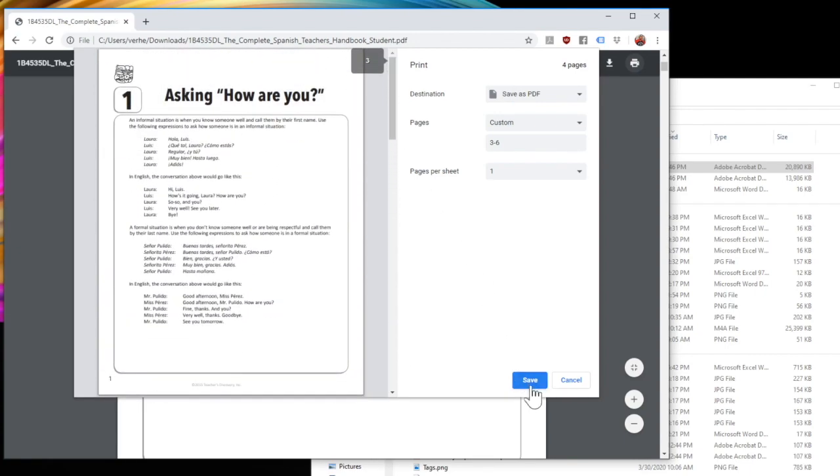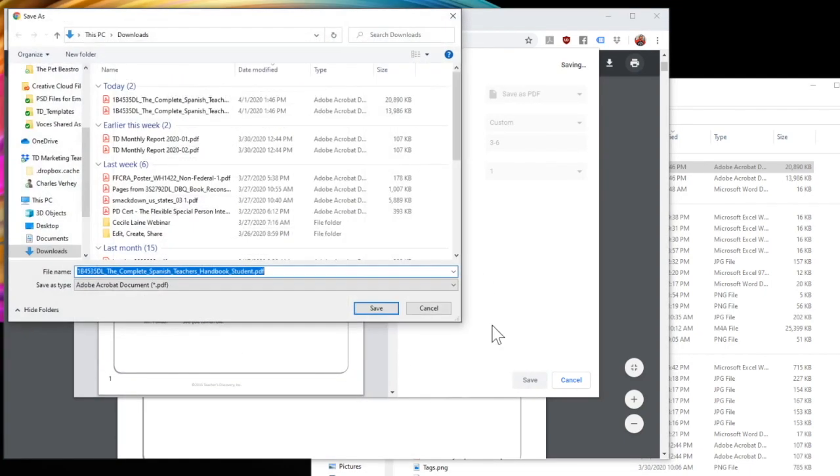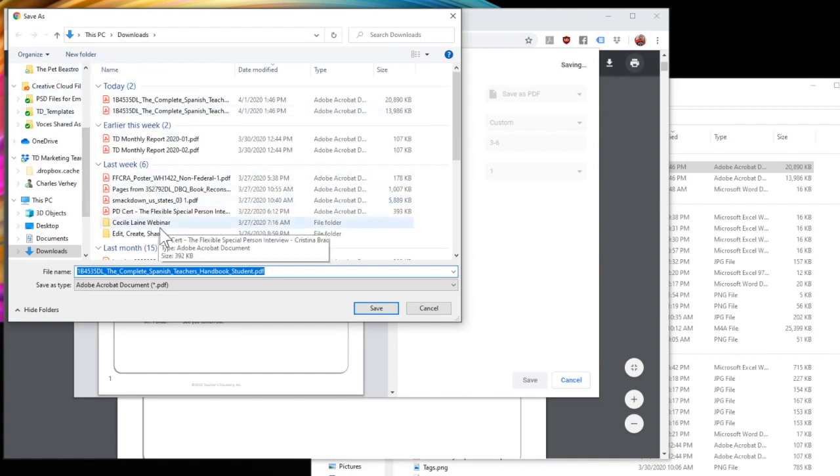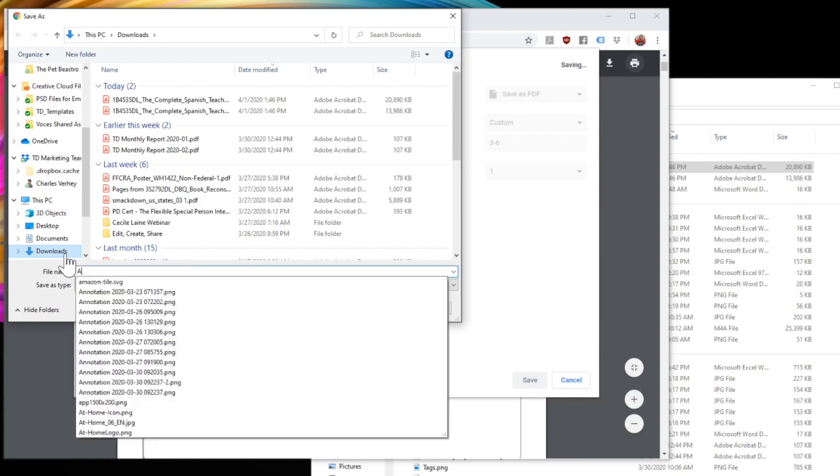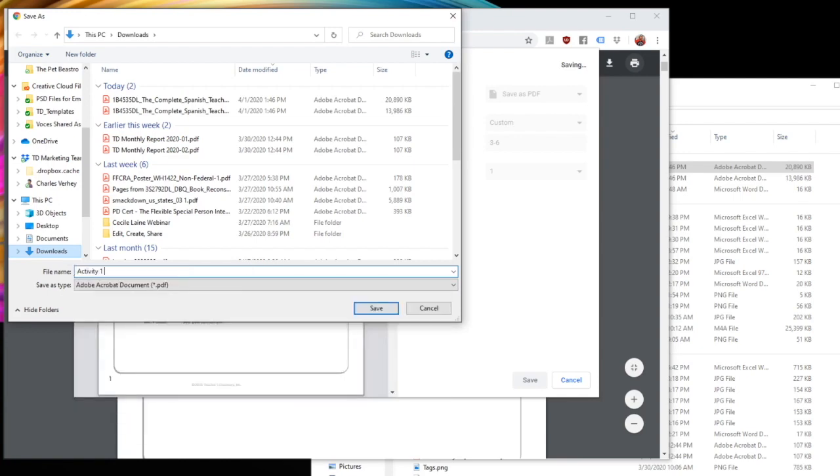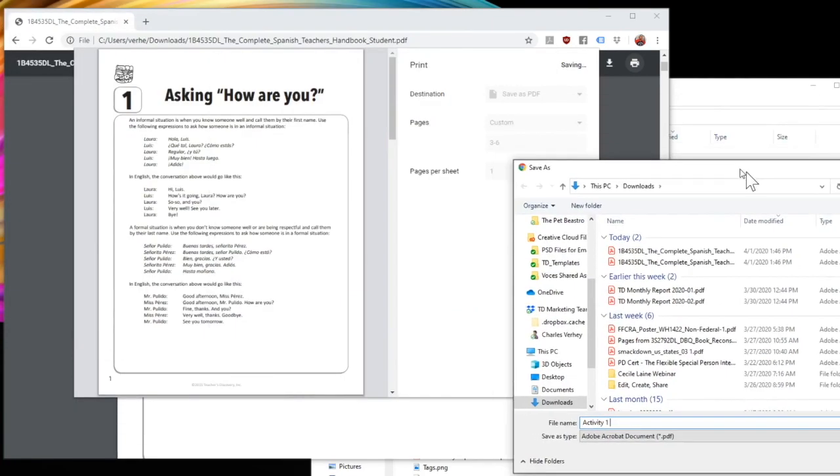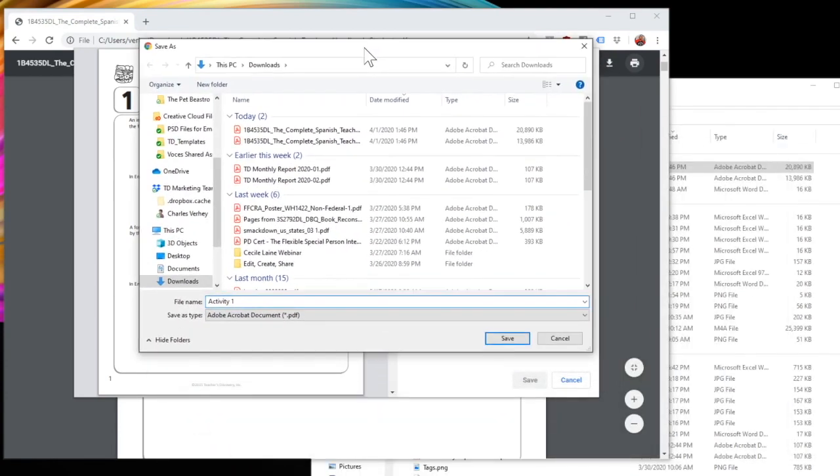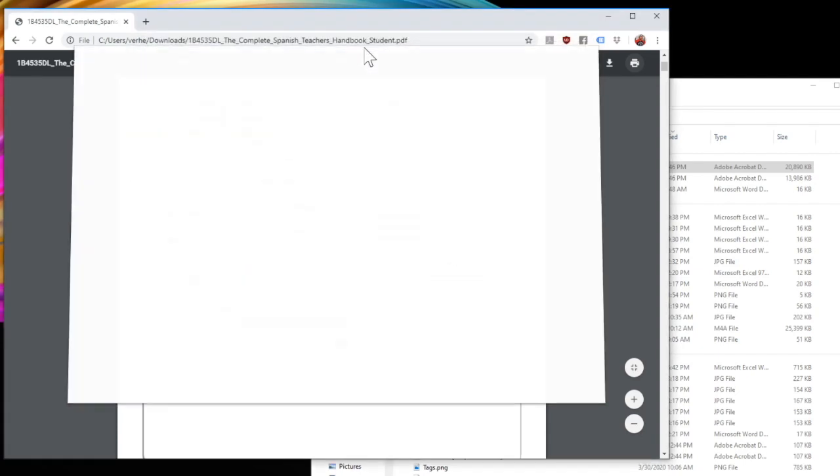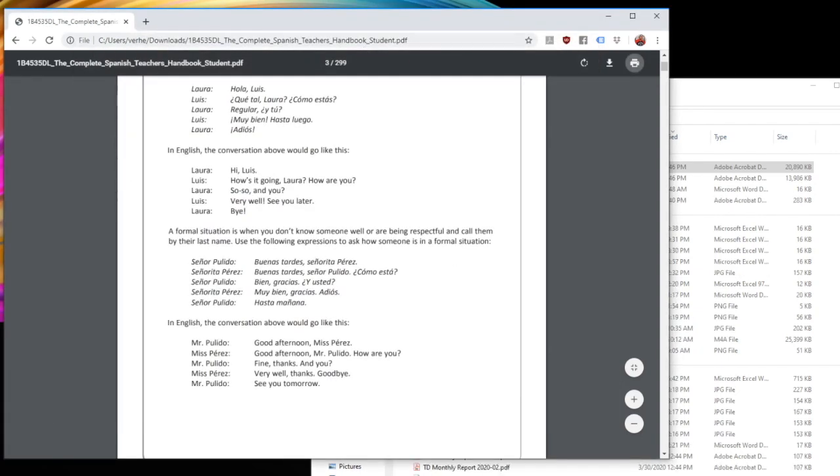So now I click save. And it's going to ask me, where do I want to put it? So I'm going to put it right here and I will call this activity one asking, how are you? And save.